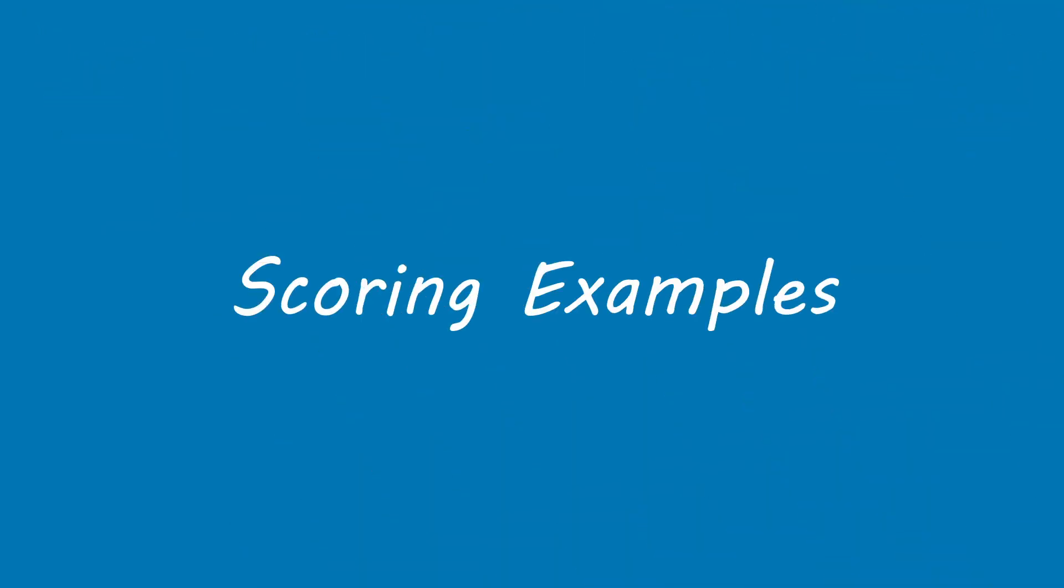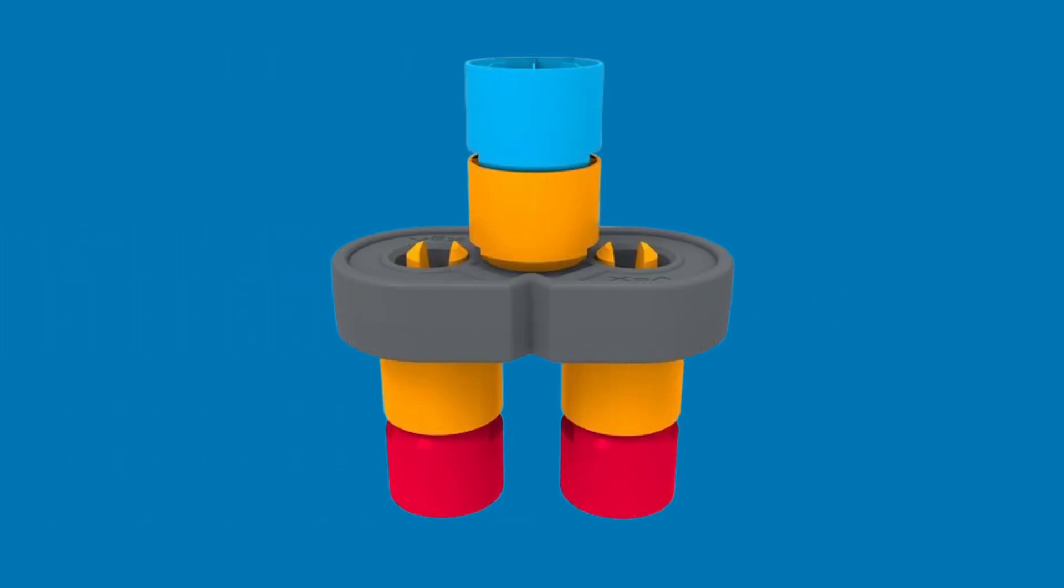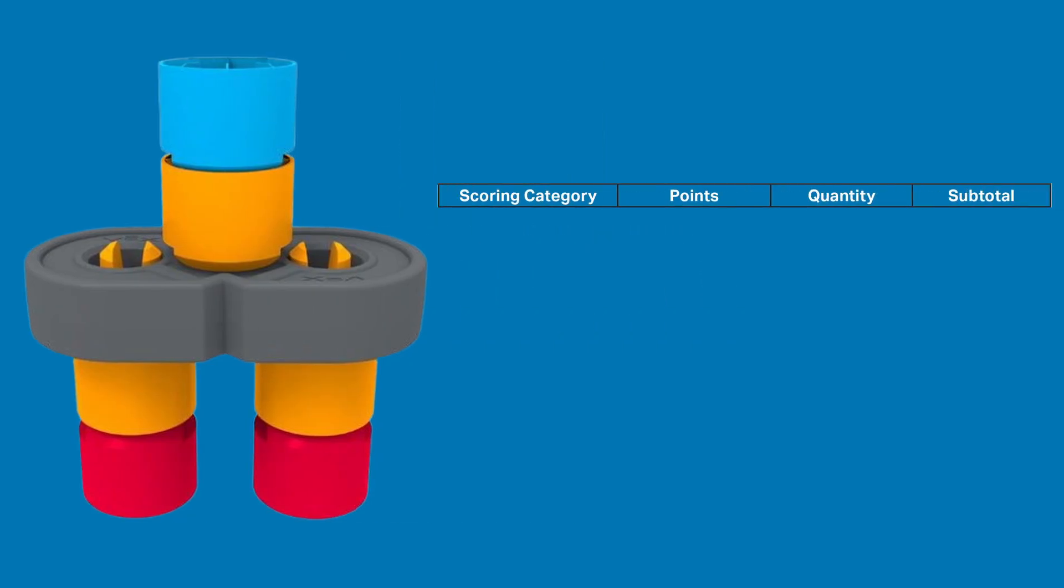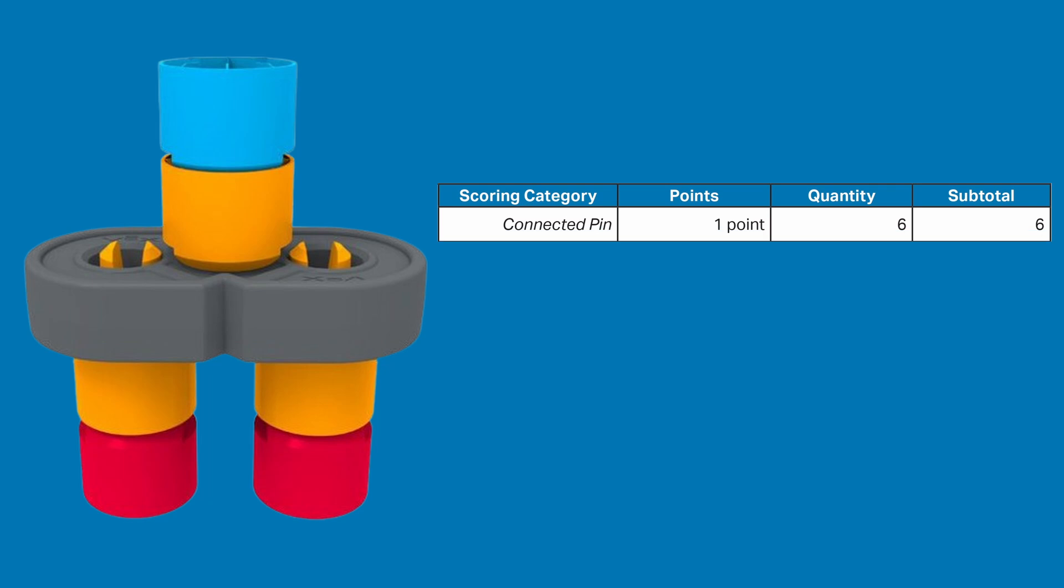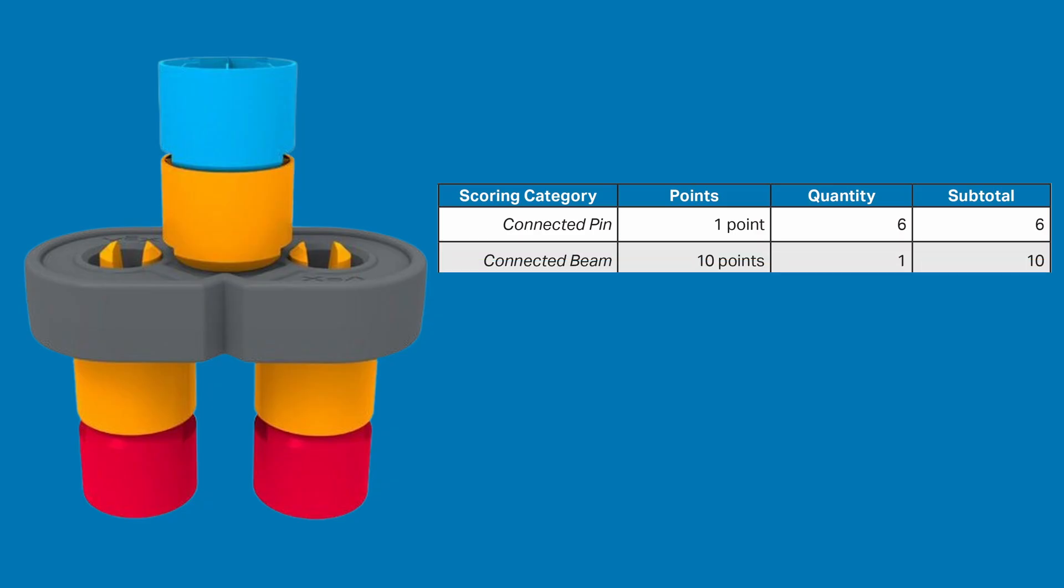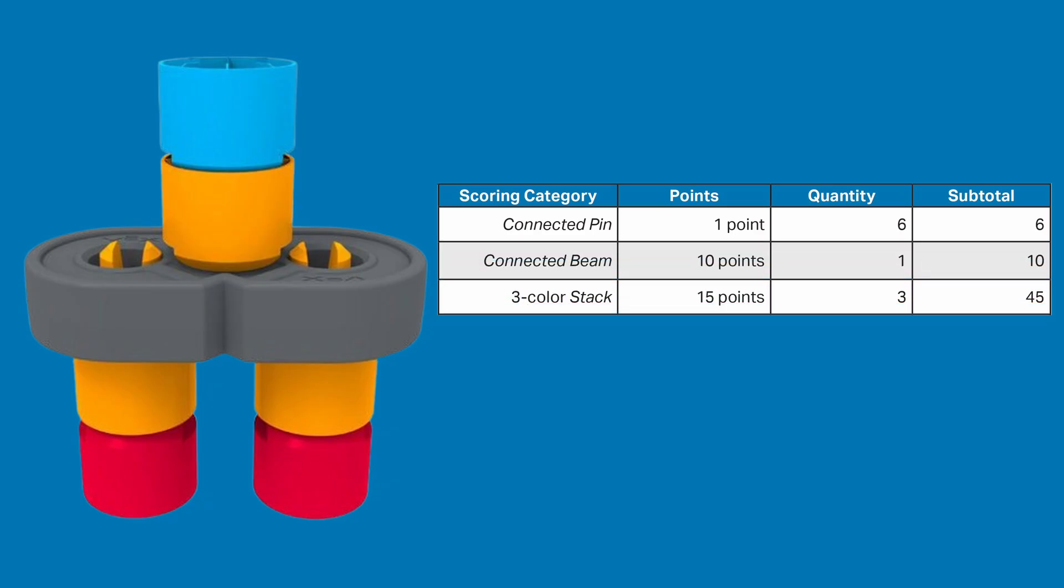Now let's look at some scoring examples. For the first scoring example in the game manual is this structure, which includes 3 stacks and a beam. There are 4 things that can be scored here. First, are connected pins. In this example, there are 6 pins that are fully meshed with either another pin or a beam. Each is worth 1 point, so that's a total of 6 points. There are also 3 different 3-color stacks in the picture. Remember, the beam is a wild card and counts as any color it needs to be. Each of those are worth around 15 points, making for a 45-point bonus, which is huge, and the single largest point addition in any category for this example.